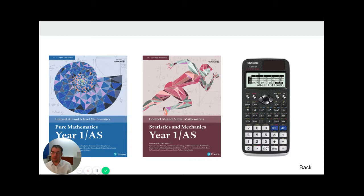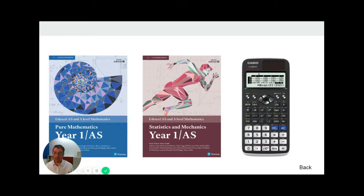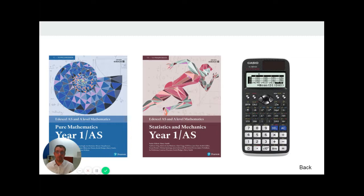You'll also need a specific calculator, the Casio FX991 ClassWiz. It has functions that you're expected to use in the exam, so you will need to learn how to use it.